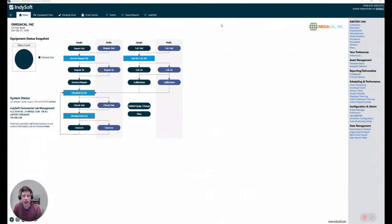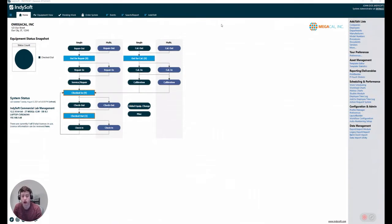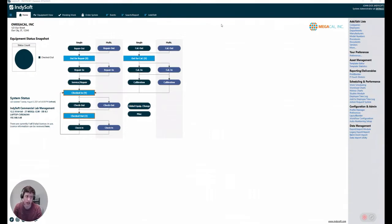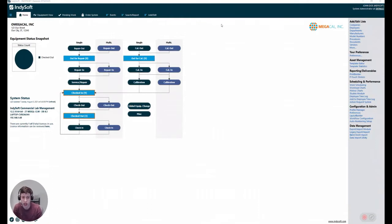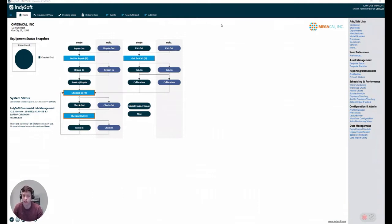So today I'm going to be talking about, in my opinion, a very useful, very powerful module called the Statistics module. This Statistics module lets us keep track of key performance indicators so that we can track turnaround time from a check-in or maybe a receiving and a shipping event, how much time it takes to perform a calibration, etc.